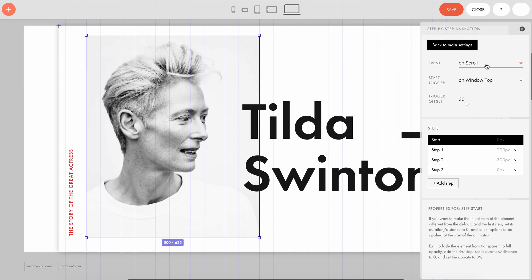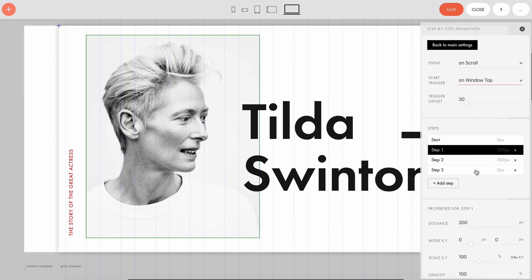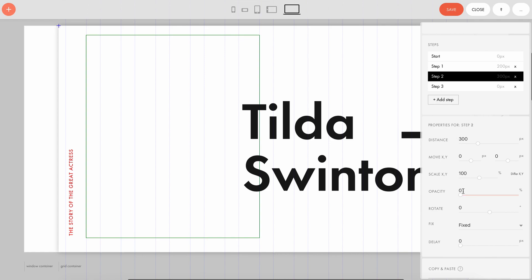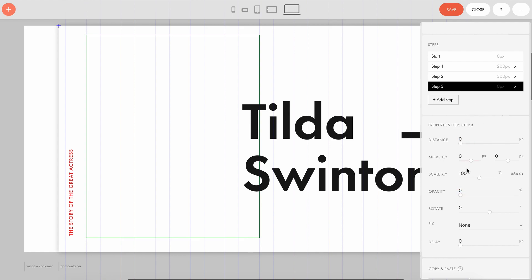The fixation starts on 'window top,' at the very top of the page. There are several steps set for the animation — these steps lock the image as you scroll and then make it disappear. In the first step, the image is fixed and remains fixed while we scroll the page by 200 pixels. In the second step, the image is still fixed, but the photo fades smoothly during the 300-pixel scroll and its opacity becomes zero. In the third step, the image is no longer fixed and the animation ends.